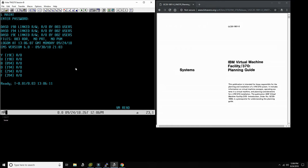As you know, in VM370 everything is a virtual machine. Every user is a virtual machine, and every guest operating system such as MVS is also a virtual machine. There are also virtual machines for things like programming languages — you can define a disk for that virtual machine and people can link to it read-only. We're going to start with the easiest thing, which is user management itself.